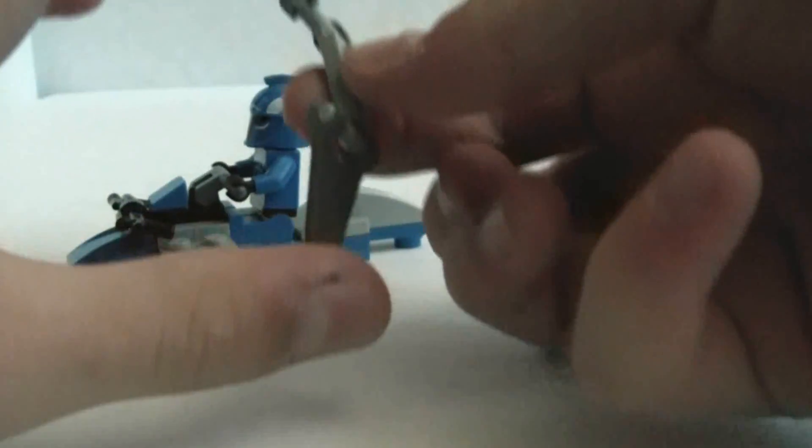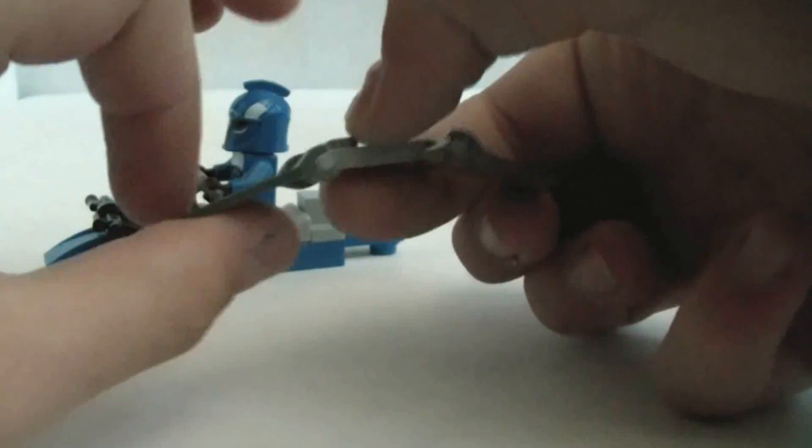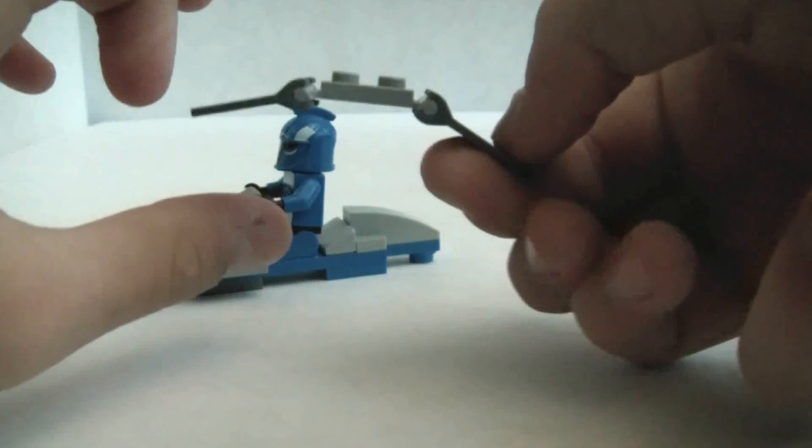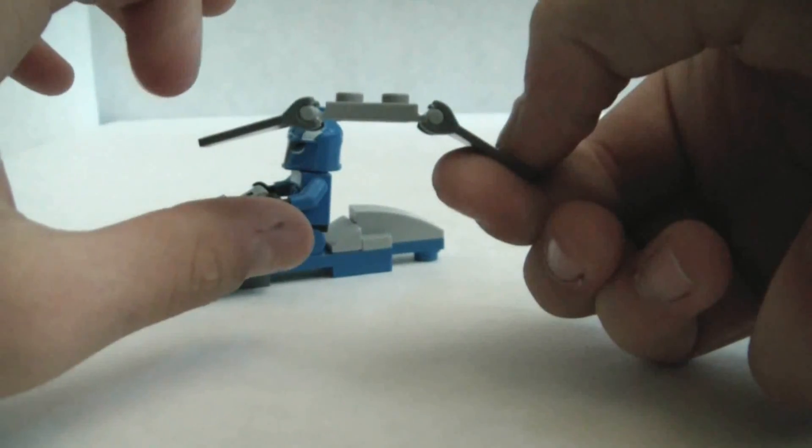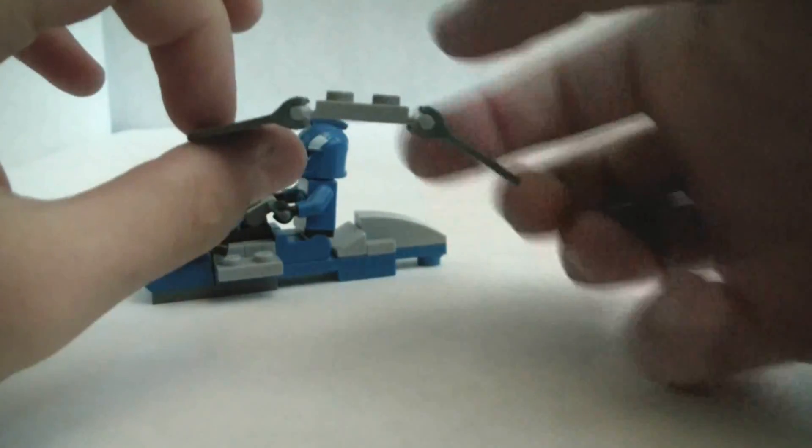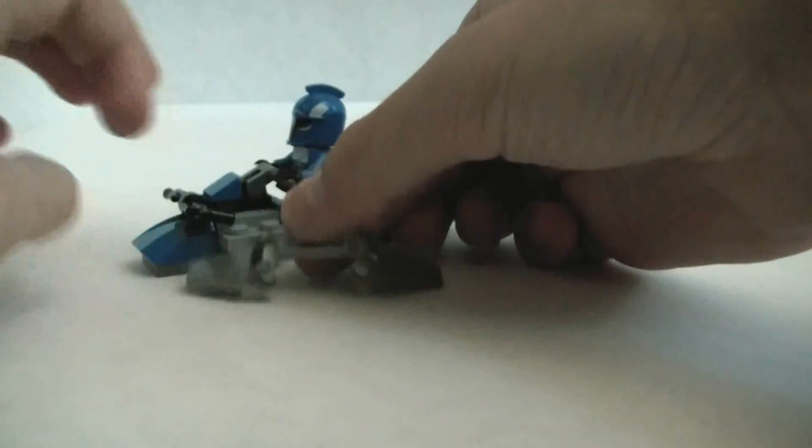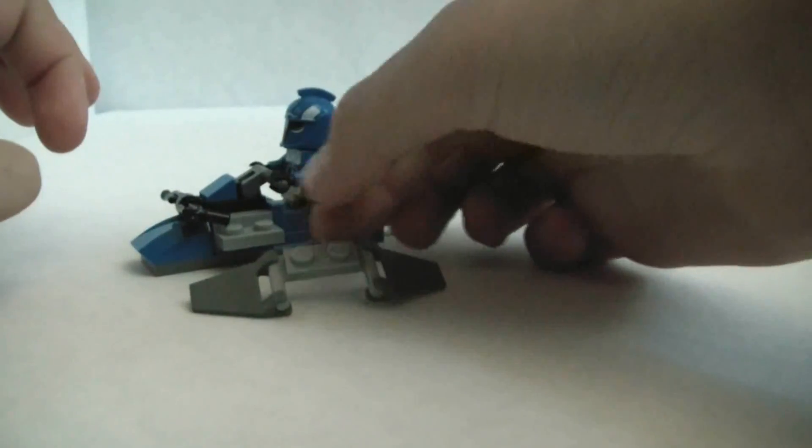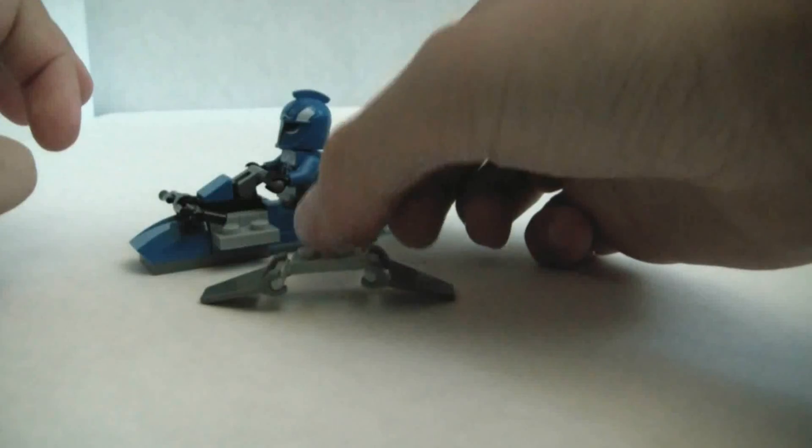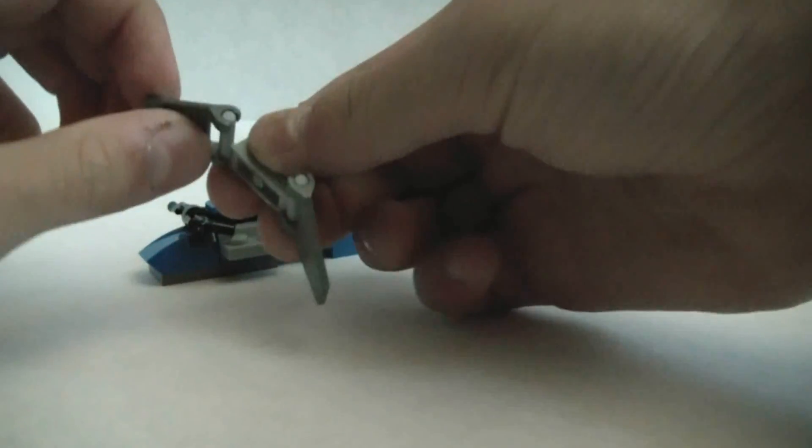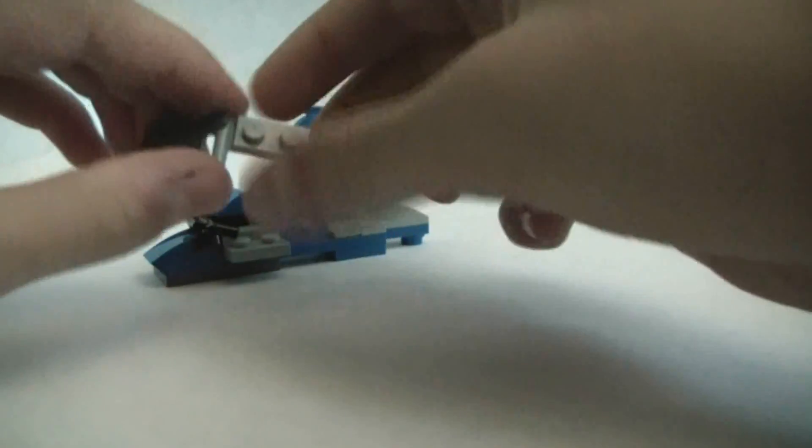Then, you're gonna take the wings. Make sure they're as far down as they'll go. Like this. So, they should look like that, where they can balance by themselves. Get them like that.